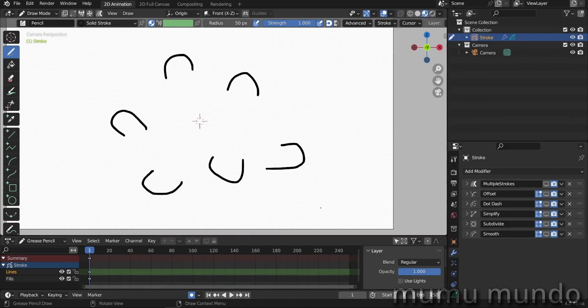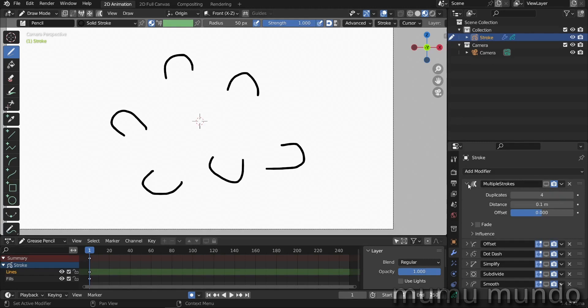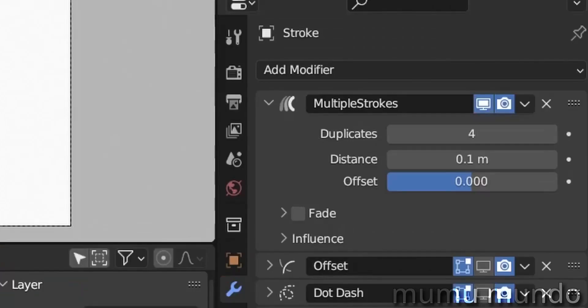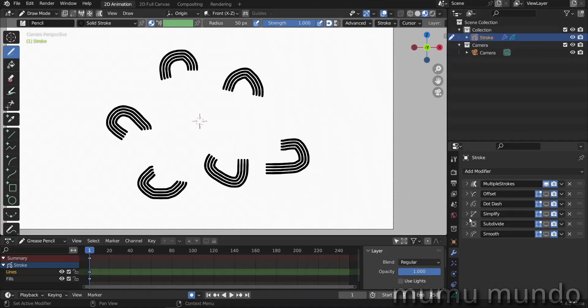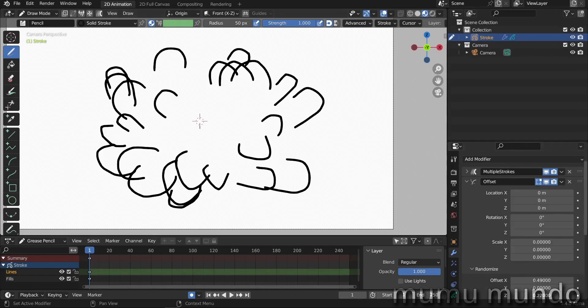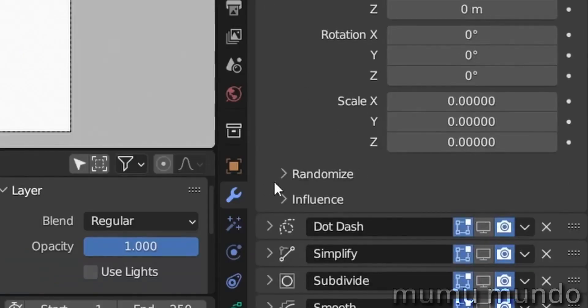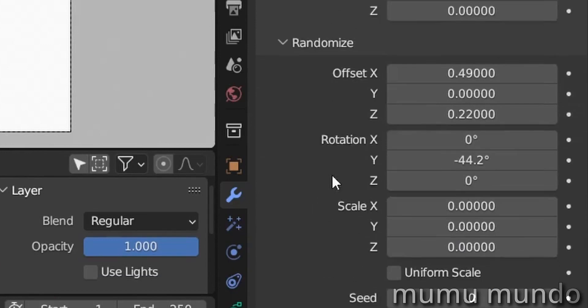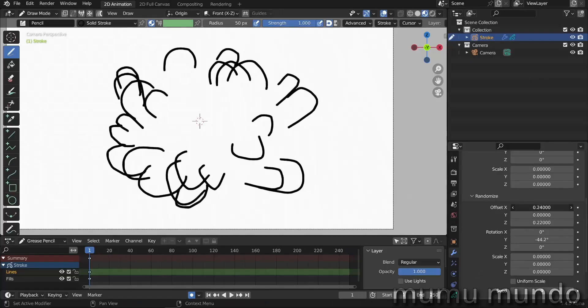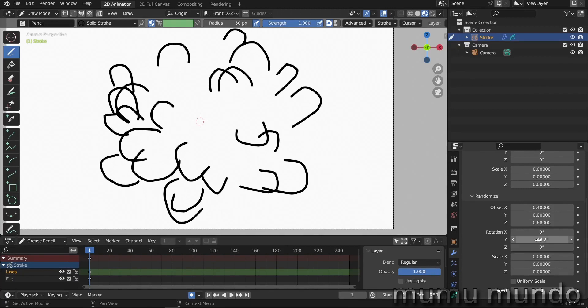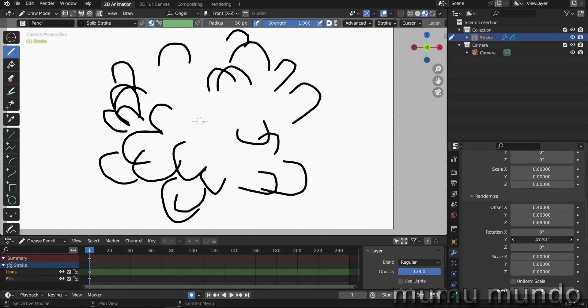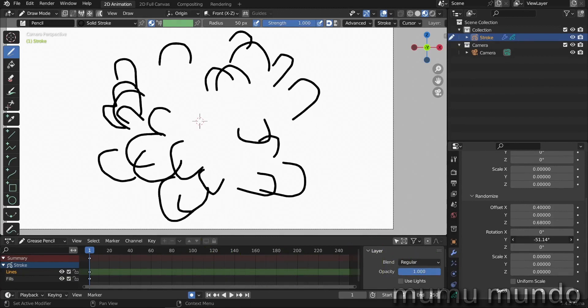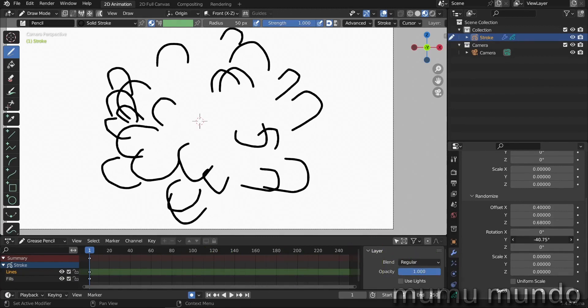Let's do now another example. So here we have some random arcs. First we have the multiple strokes modifier. This duplicates our stroke. Let's enable it and we have four duplicates here. And then we add an offset modifier to randomize these strokes on the screen. We use for that the values and the randomize here. So we randomized the x location and the z location, and then we randomized the y location of these strokes.